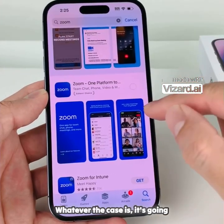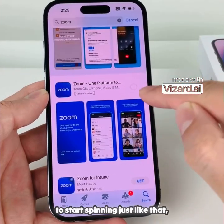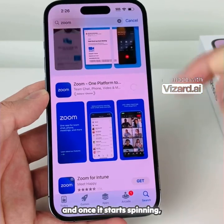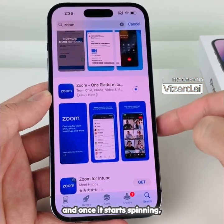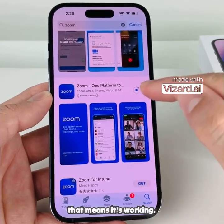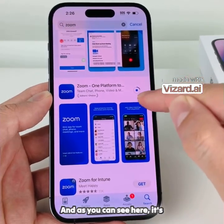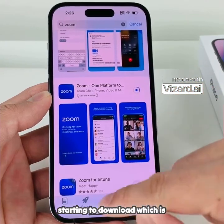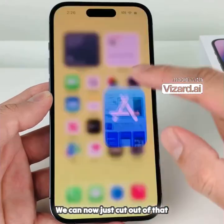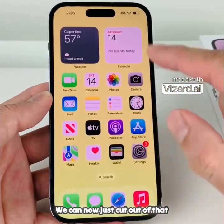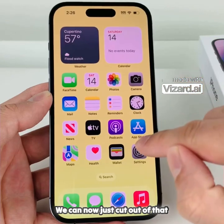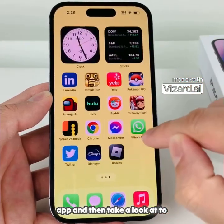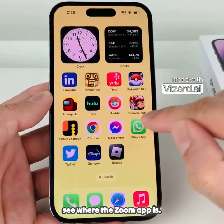Whatever the case is, it's going to start spinning just like that. And once it starts spinning, that means it's working. As you can see here, it's starting to download, which is good. We can now just get out of that app and take a look to see where the Zoom app is.